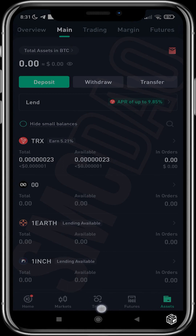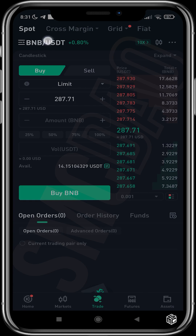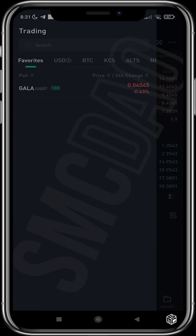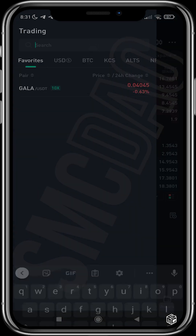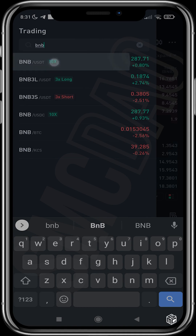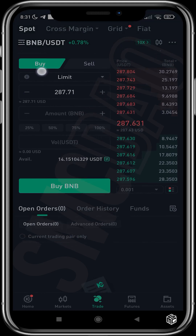I'll head over to the BNB/USDT pair. If it is not there automatically, just tap and search for it — BNB/USDT. Make sure it is paired with USDT because that's what we have in our wallet.